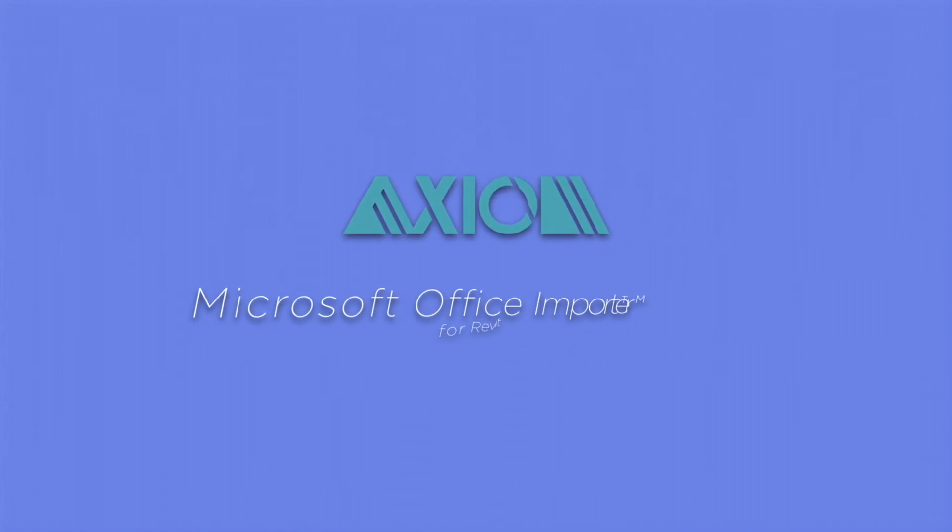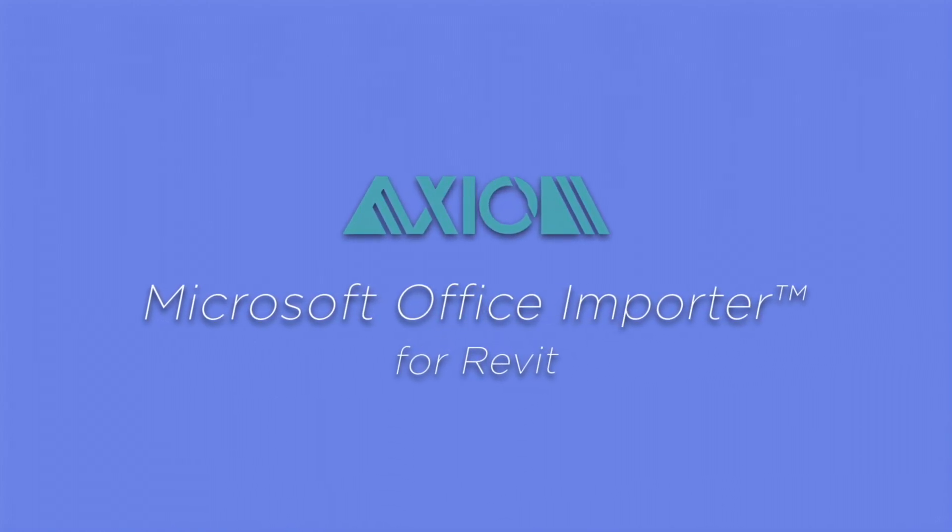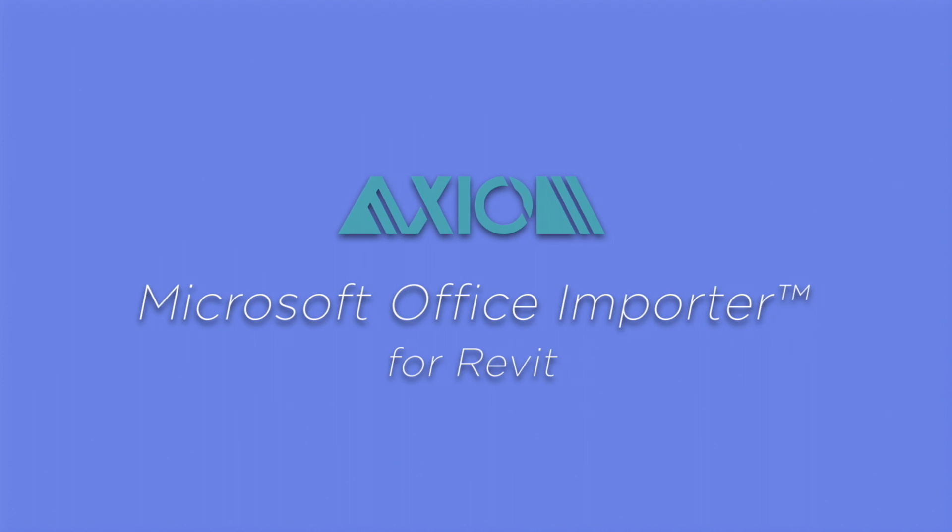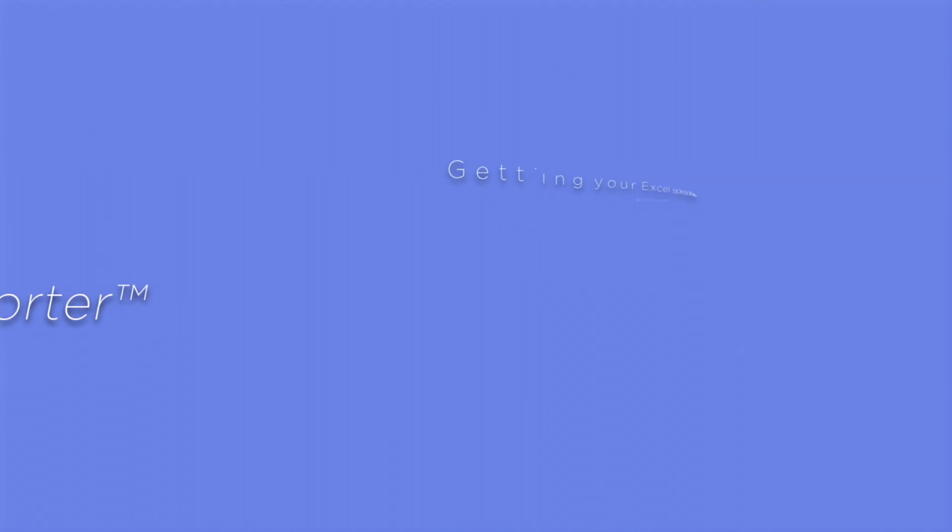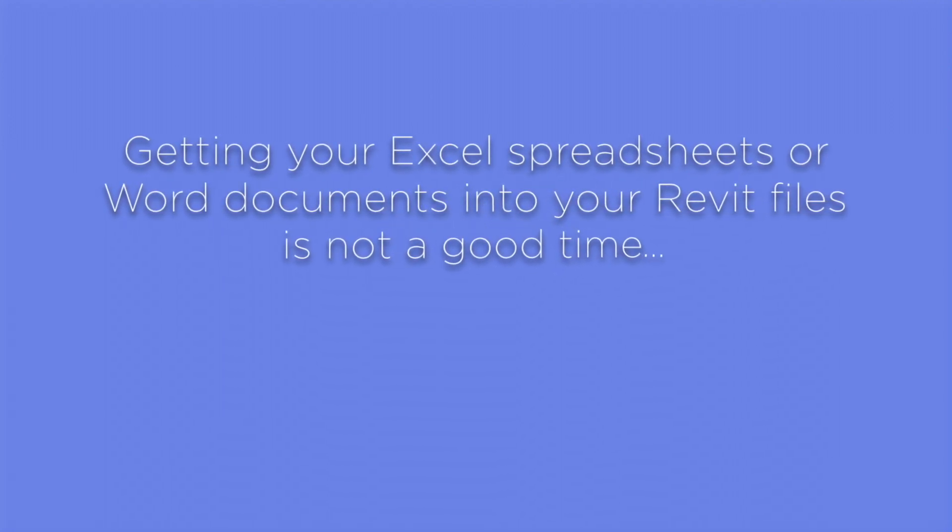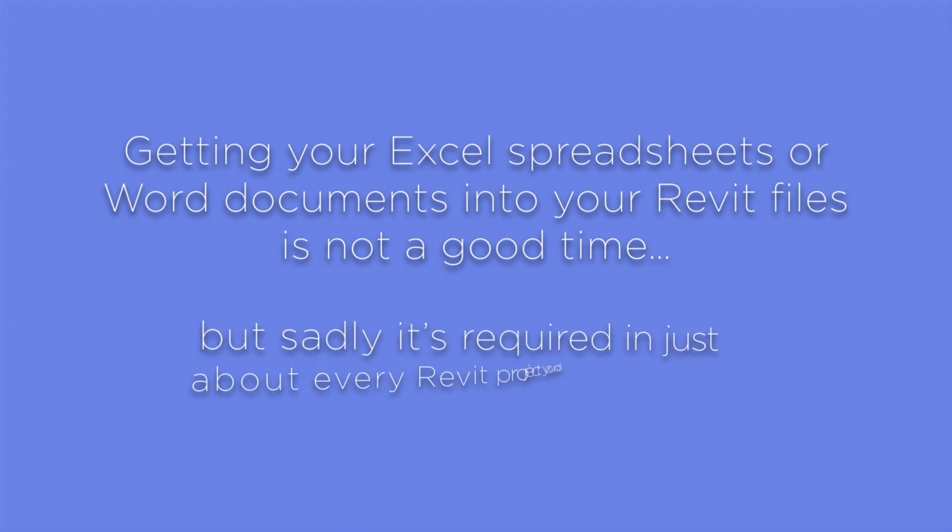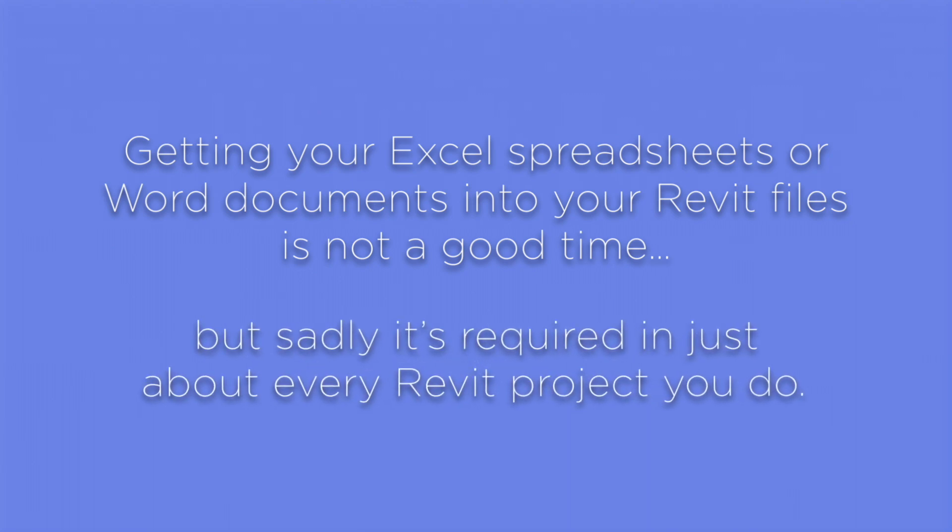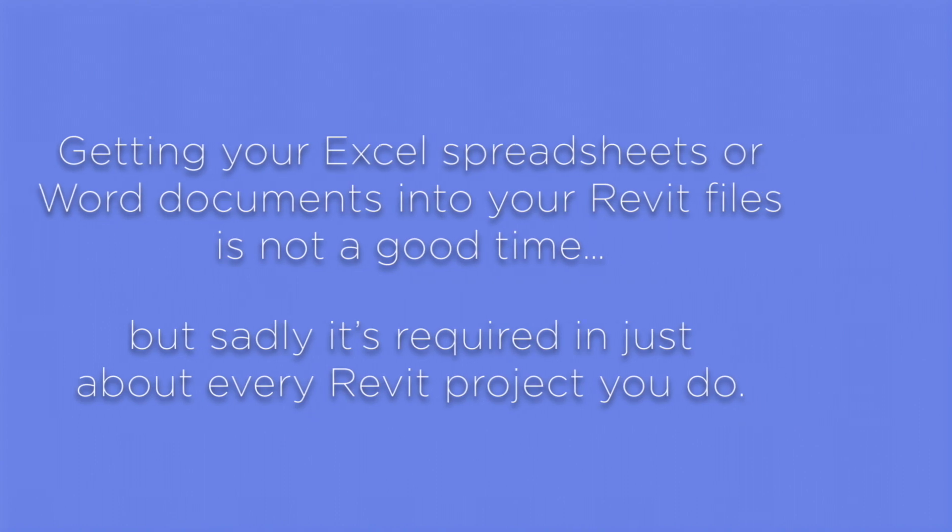This video is a brief overview of the Axiom product Microsoft Office Porter for Revit. Getting your Excel spreadsheets or Word documents into your Revit files is not a good time, but sadly it's required in just about every Revit project you do.